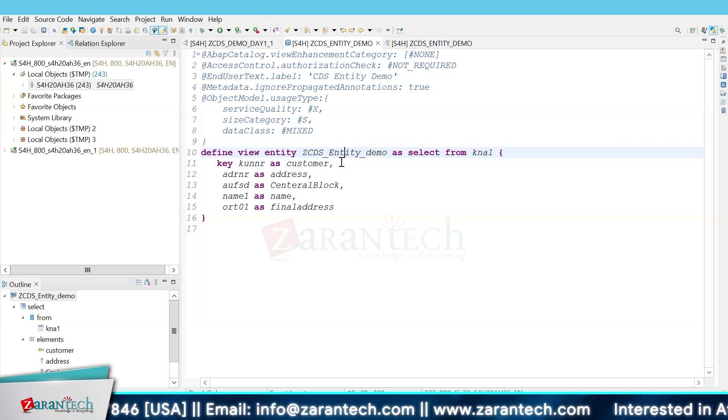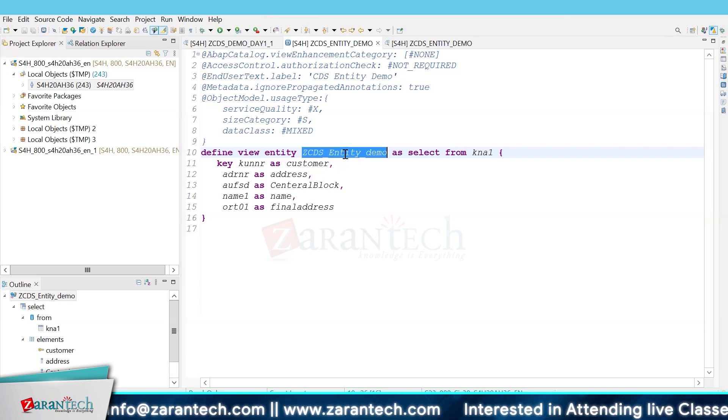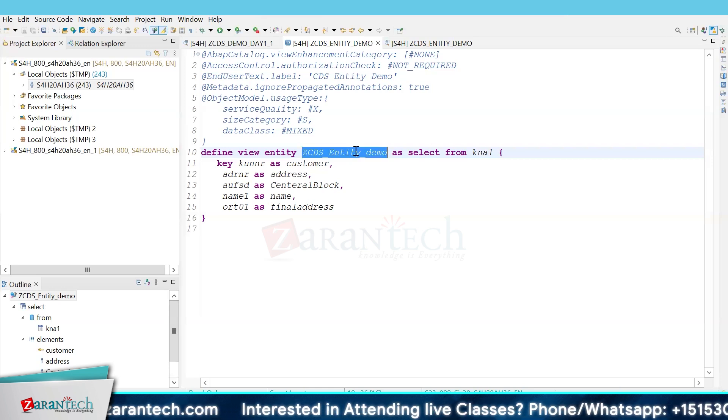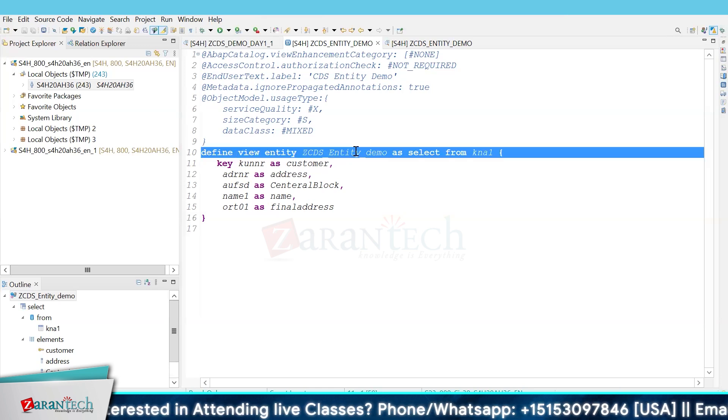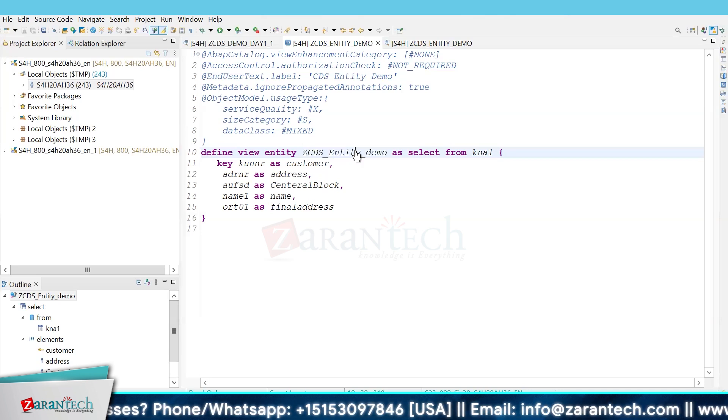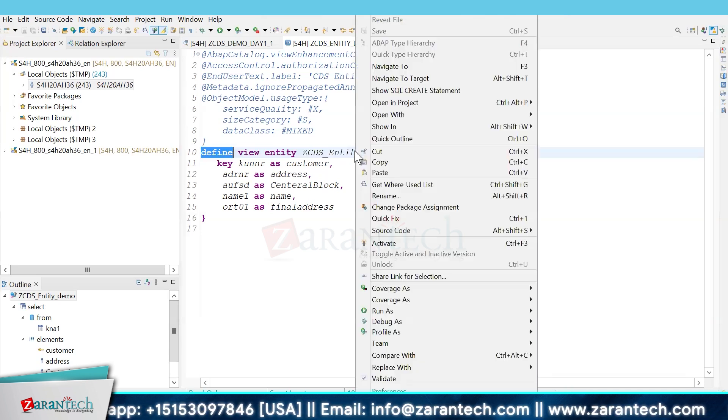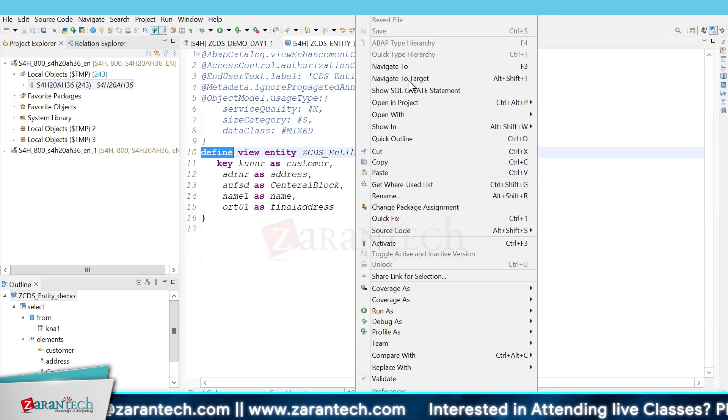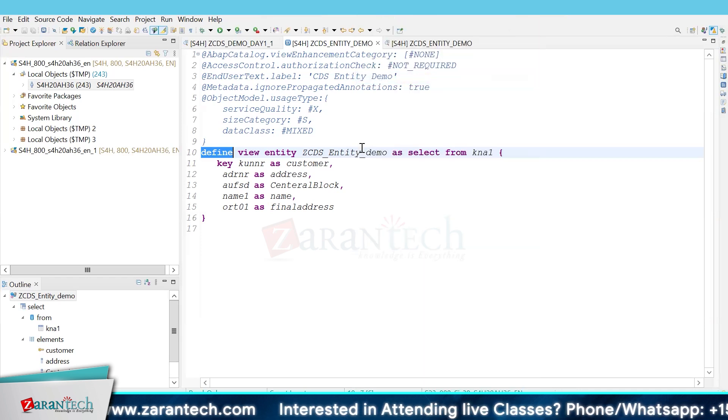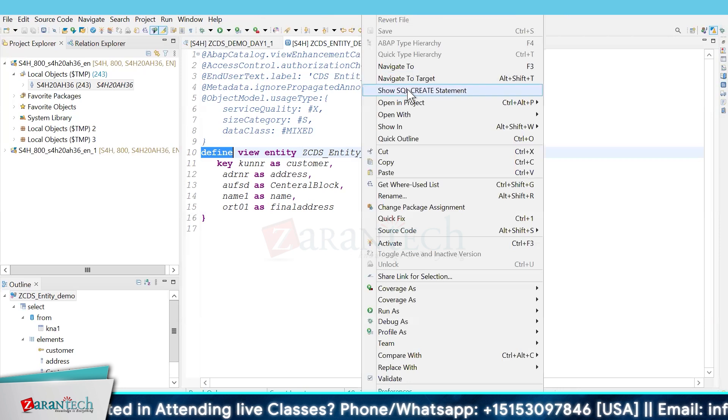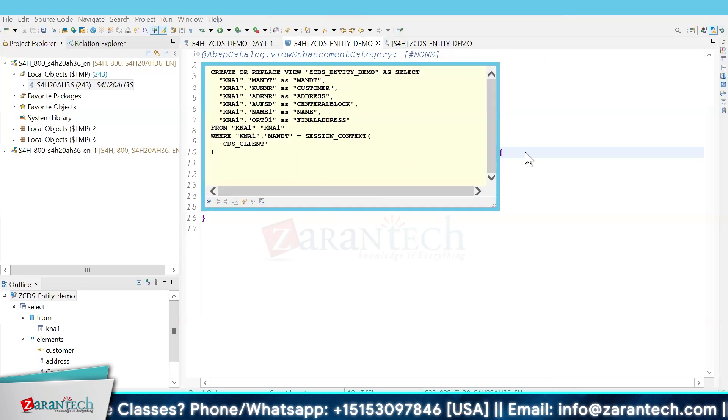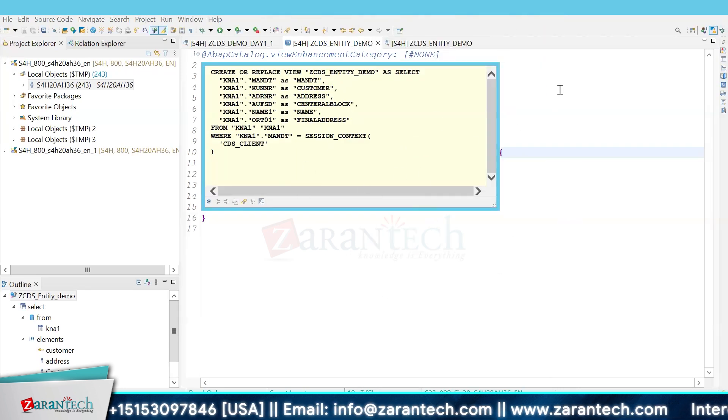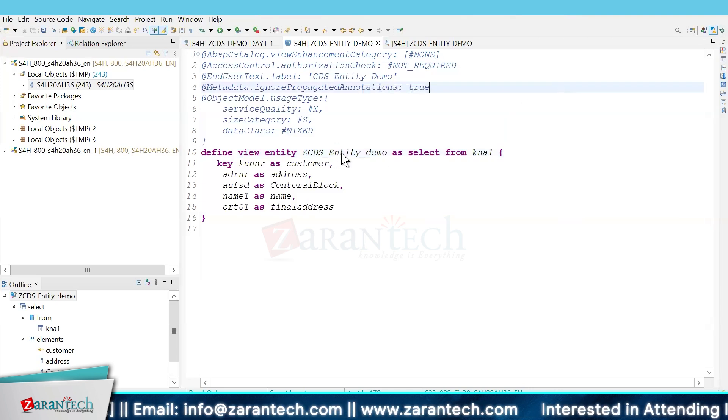An interesting thing here is SQL. You can always check the SQL query working behind your CDS view entity, and you can have an activation graph.